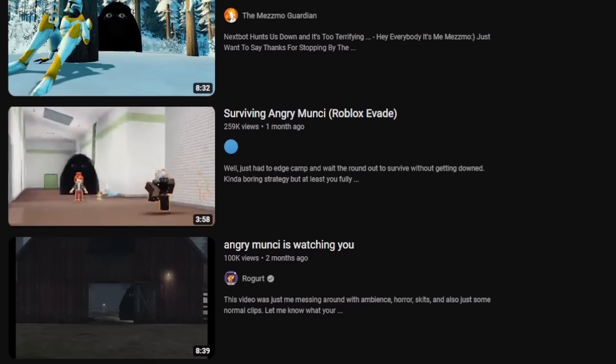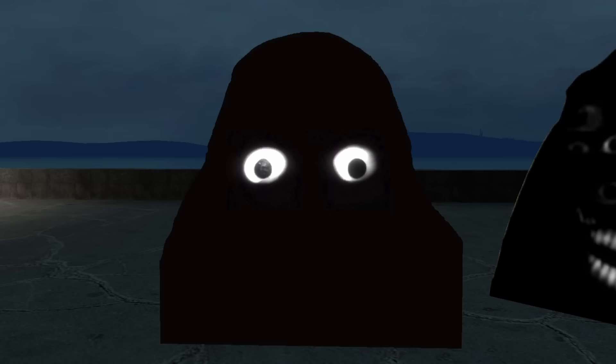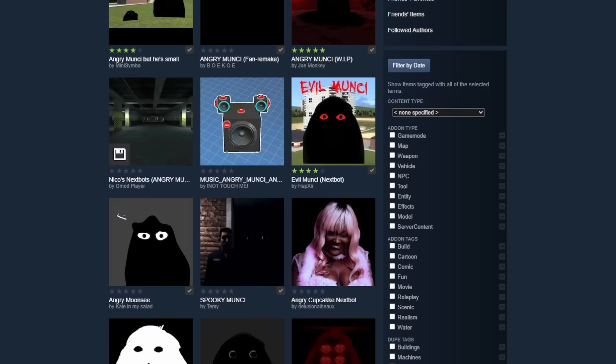Angry Moochie is a very popular nextbot spot, but with that comes knockoffs. So today we're gonna be seeing if any of the knockoffs are actually better than the original.